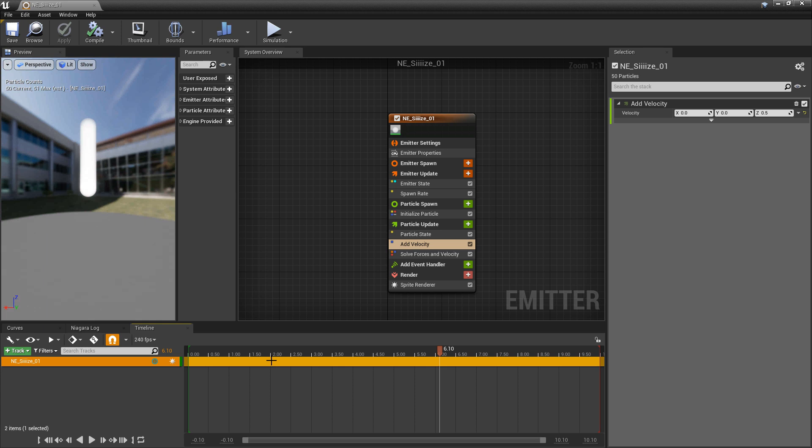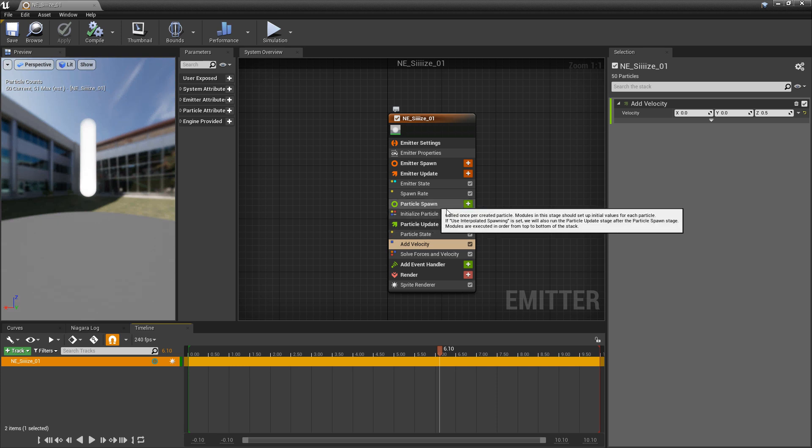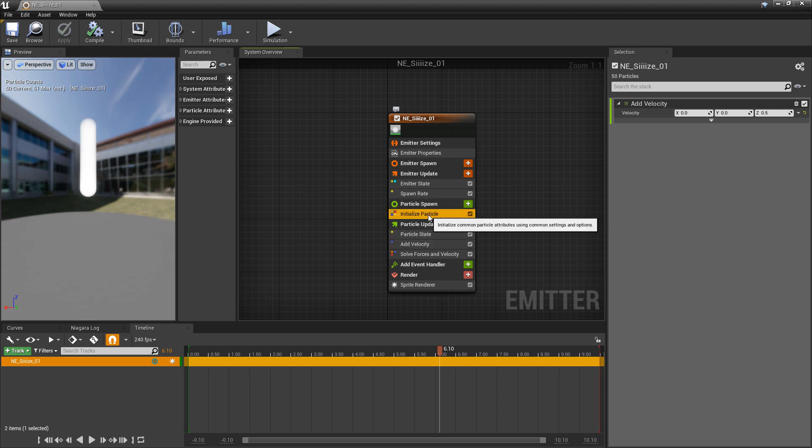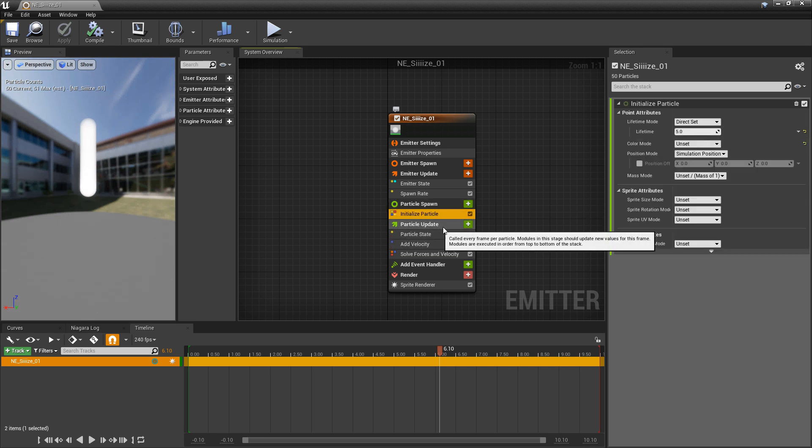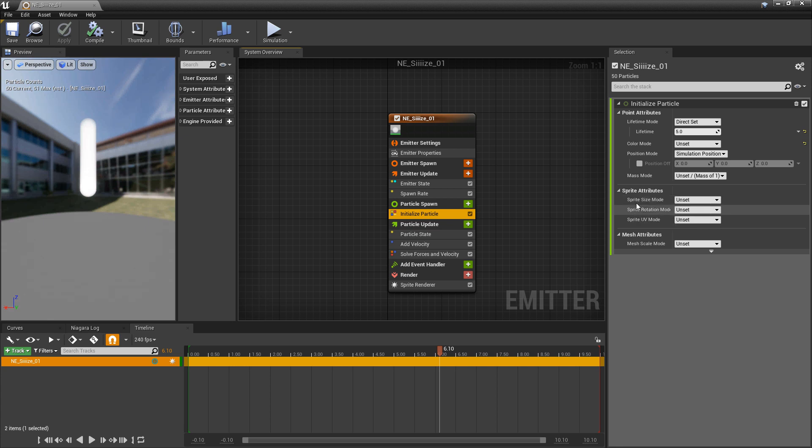Now we're ready to talk about size. So the first place to look at for size for sprites or for our mesh is in particle spawn, initialize particle. And in here, you'll see sprite size mode under sprite attributes and mesh scale mode under mesh attributes.